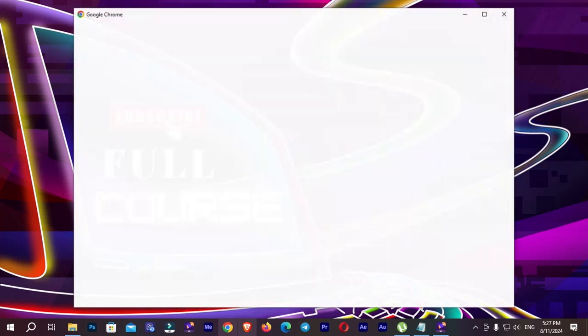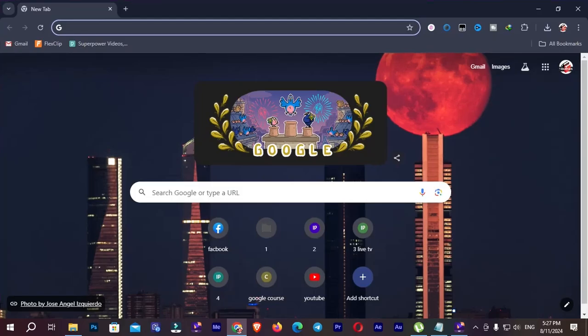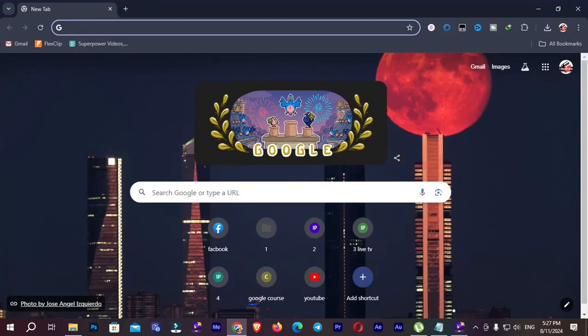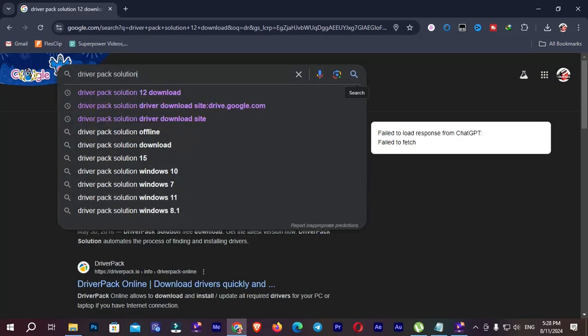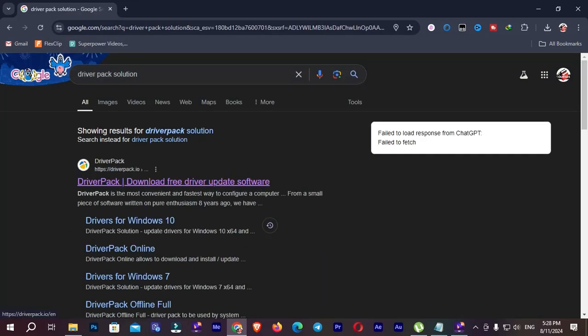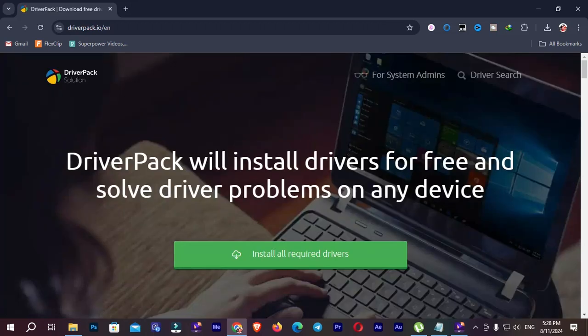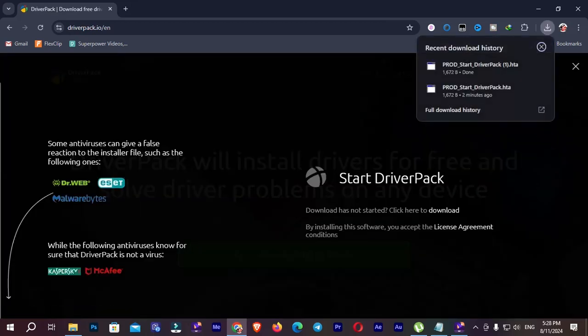I'm going to open my browser and here you need to search DriverPack Solution. Go to this first website and here install all required drivers. Now it's downloaded file. I'm going to open this.